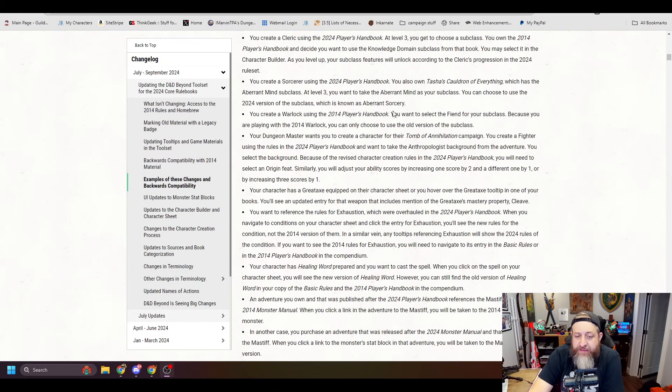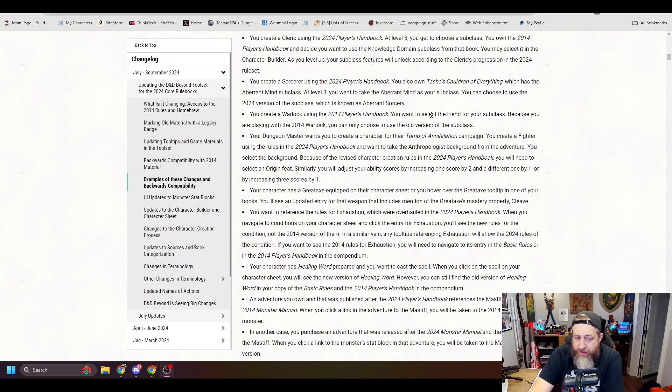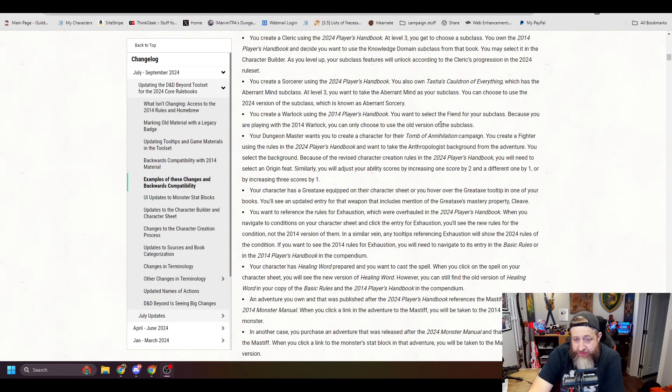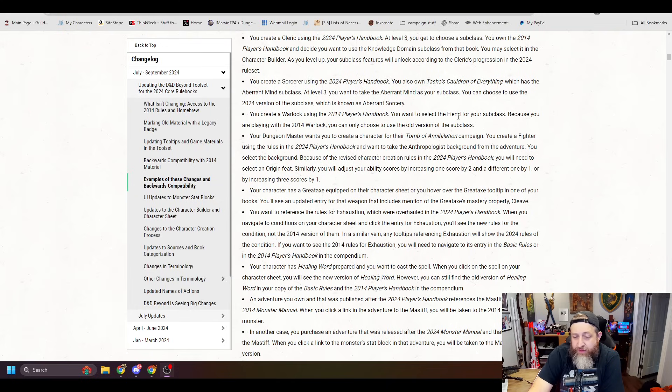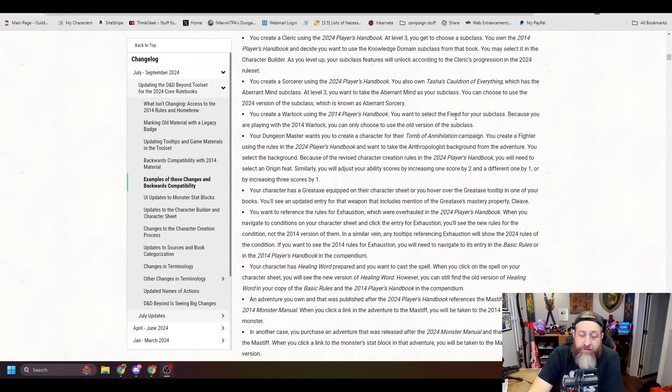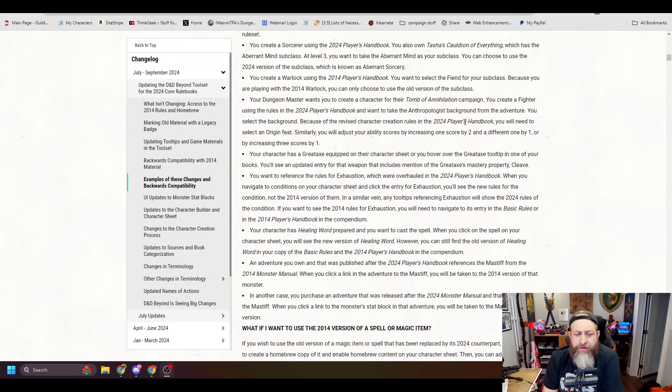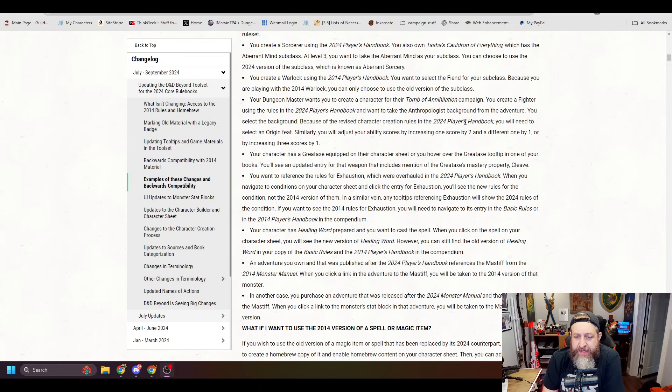Because of the revised character creation rules in the 2024 Player's Handbook, you will need to select an origin feat. Similarly, you will adjust your ability score increases to be plus one to one and plus two to another, or plus one to three stats.